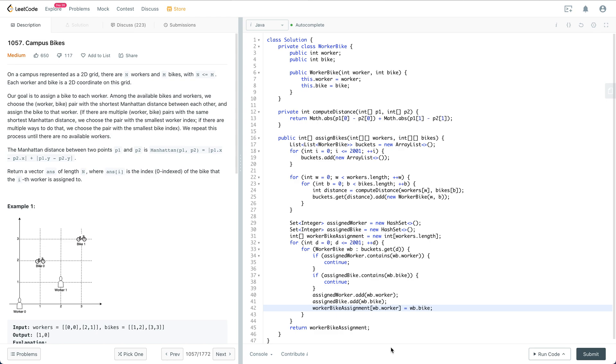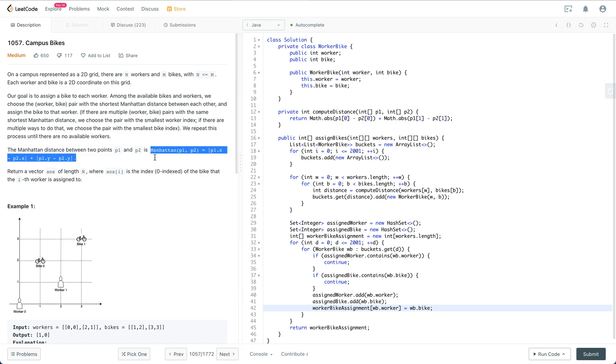The Manhattan distance between two points p1 and p2 is computed in this way. Return a vector answer of length n, where answer[i] is the index of the bike that the i-th worker is assigned to.